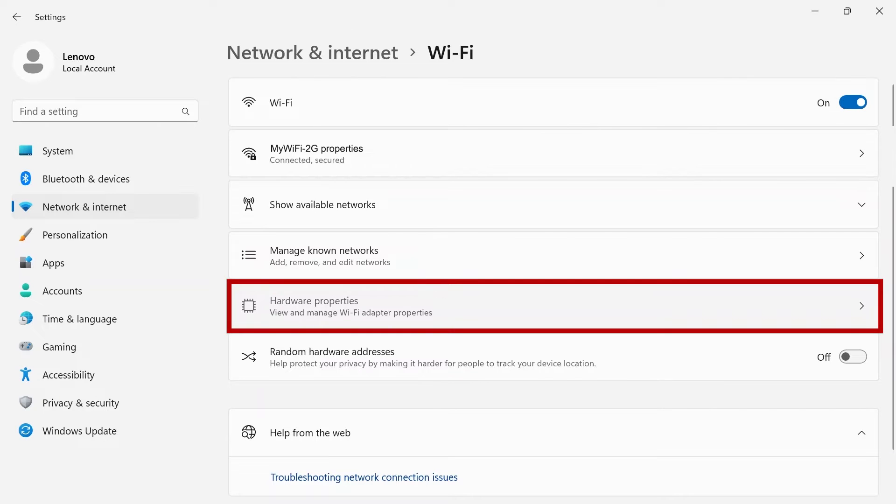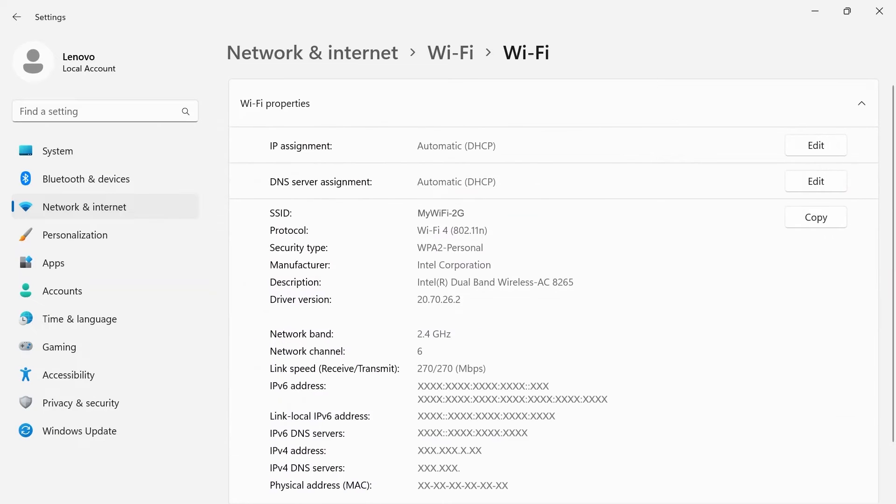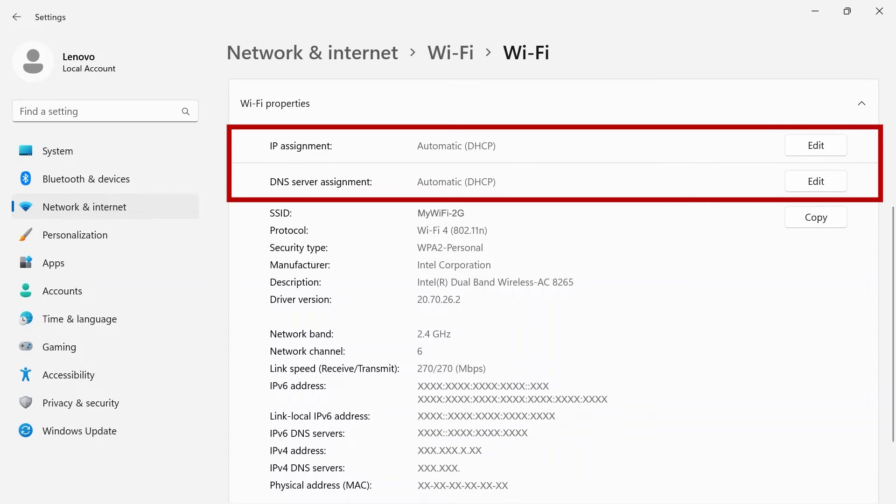Hardware Properties is where you can view and manage properties for your Wi-Fi adapter. You can edit your IP assignment as well as DNS server assignment.